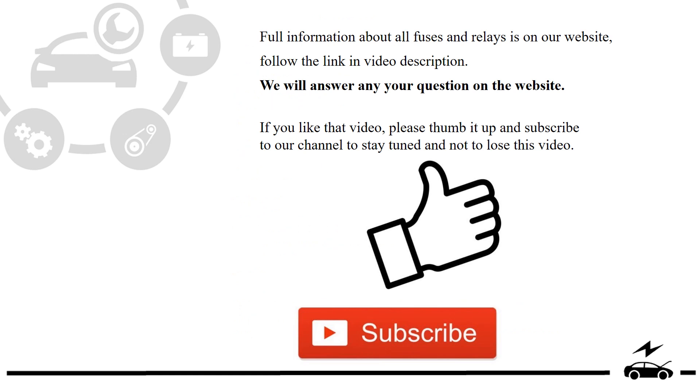Full information about all fuses and relays is on our website. Follow the link in video description. We will answer any question on the website.